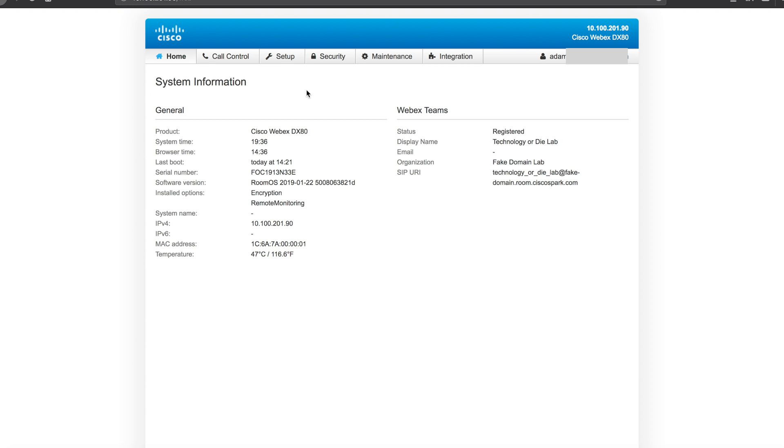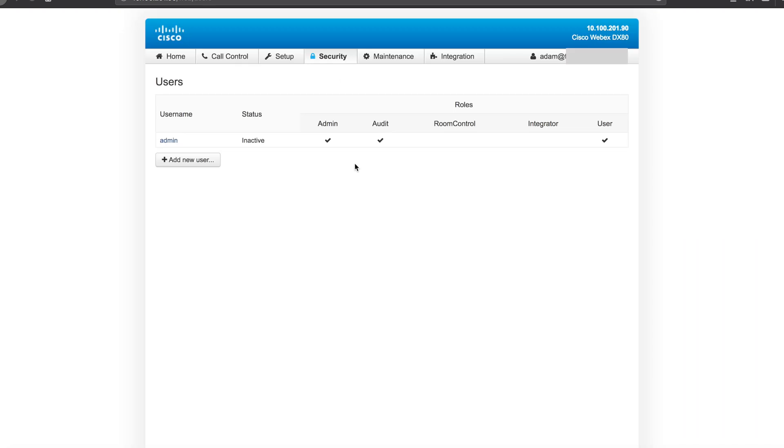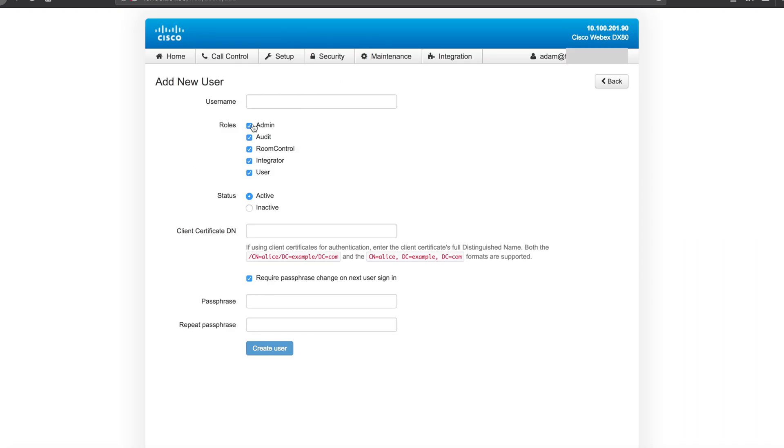From here, you can go in to the security settings, users, and you have the ability to create a new user. You'll want to use admin, really use all the settings.